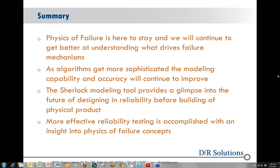The first question is: do you have any correlation data between failure prediction and actual failure in field conditions? Yes — we've done a lot of correlation with various types of packages and components from literature, comparing those to what the model provides. It's very close, within anywhere from 10 to 20% accuracy.